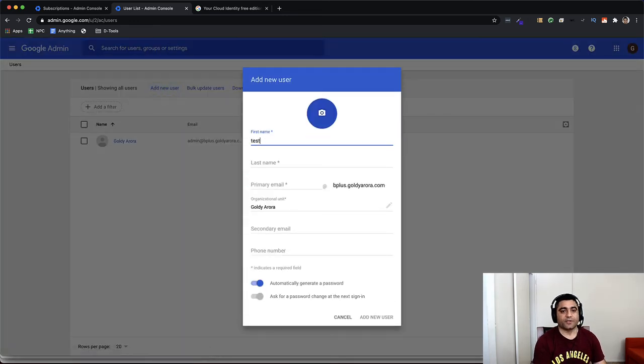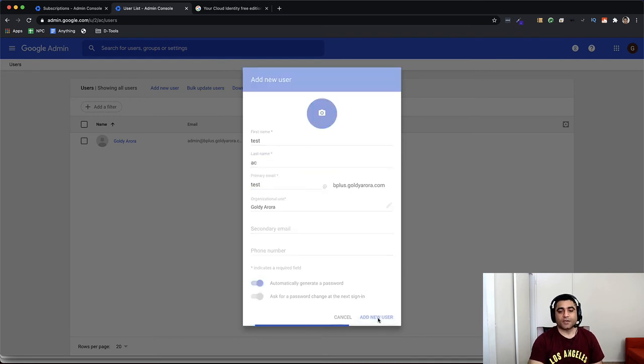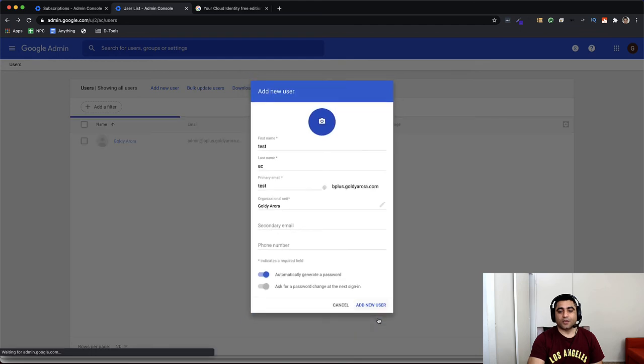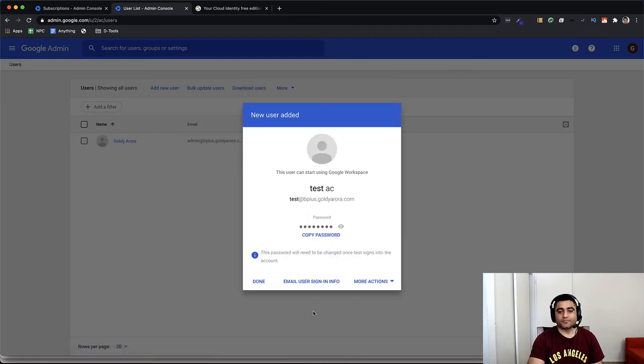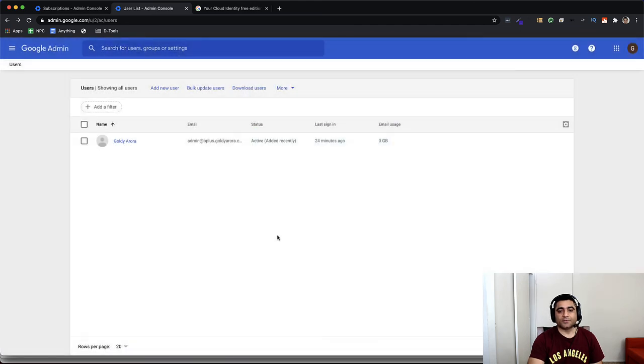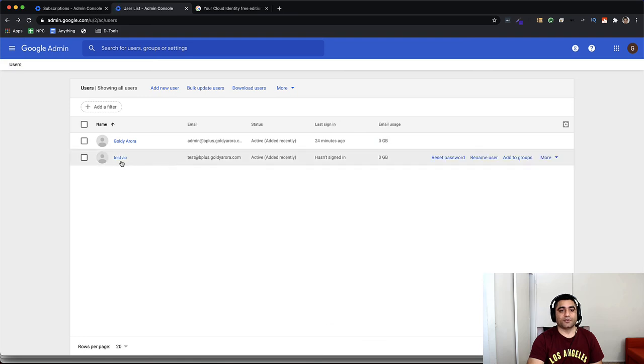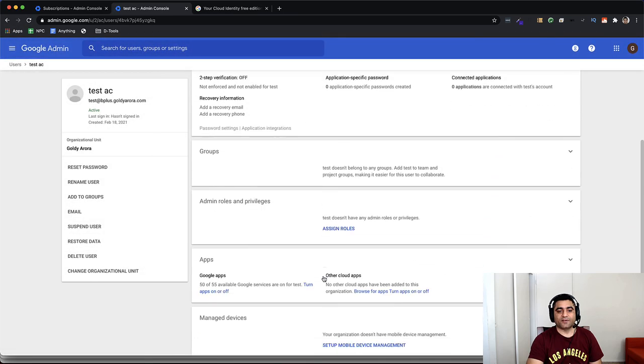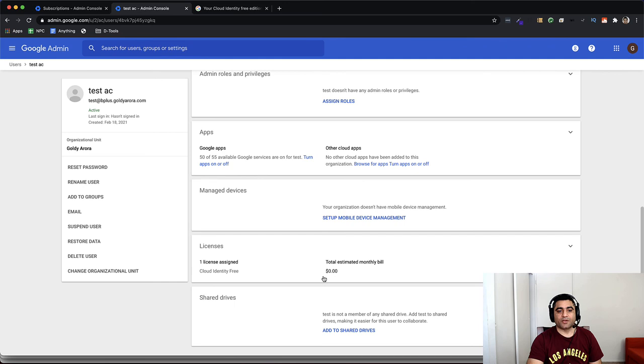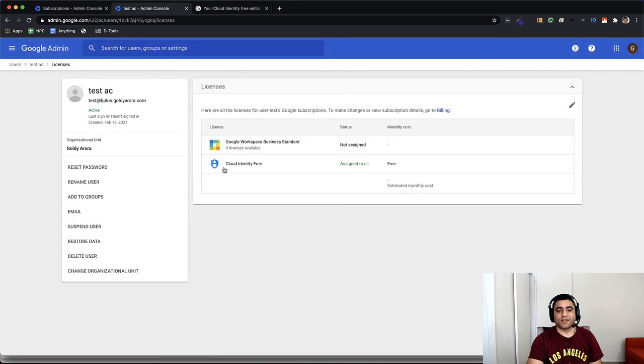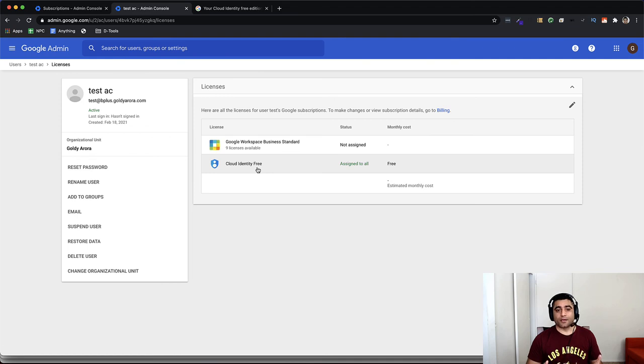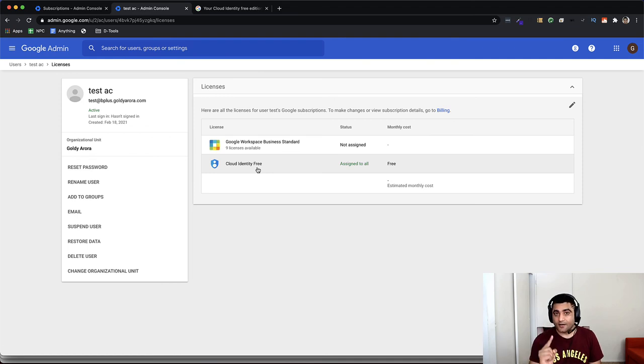So if I create, let's say, a test account, click on Add New User, click on Done, click on Done, do a quick refresh, click on that user. And if I scroll down a bit, you will see that one license assigned, and that is Cloud Identity Free. Because once you have Cloud Identity in place, every user you create in your Google tenant will automatically get a Cloud Identity Free license unless you have the Google Workspace auto-licensing enabled.